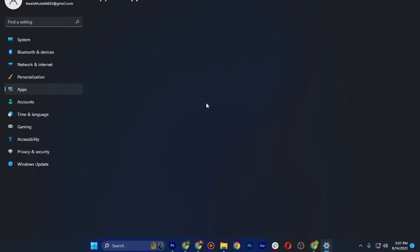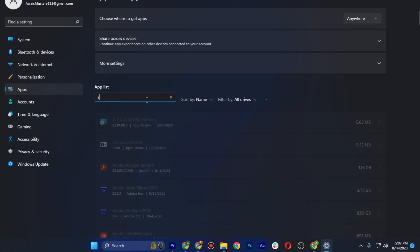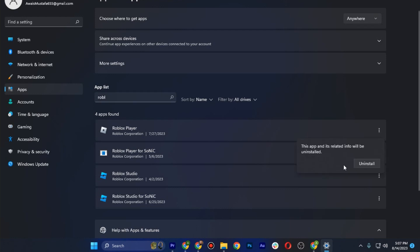Once you're in the app list, go to the search app and search for Roblox Player. Here you have to click on the three dots and go to Uninstall.